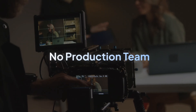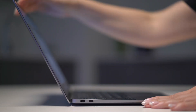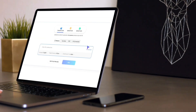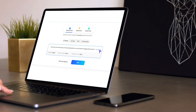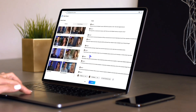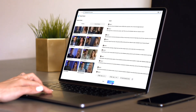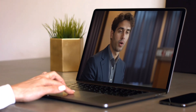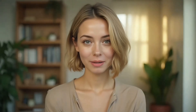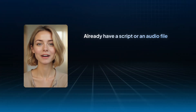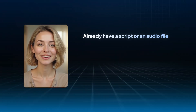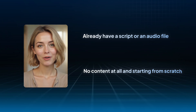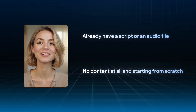No expensive gear, no production team. Just open your computer and within minutes, you can generate a professional video podcast — whether you're already a podcaster with experience or a complete beginner who's never made one before. Let me break it down step by step. There are two situations: first, you already have content — a script or an audio file; second, you have no content at all and you're starting from scratch.